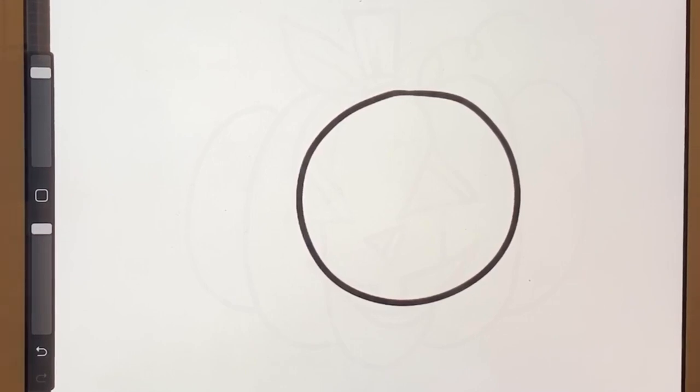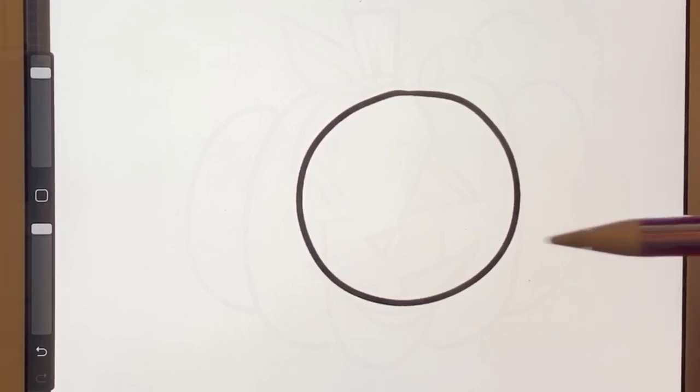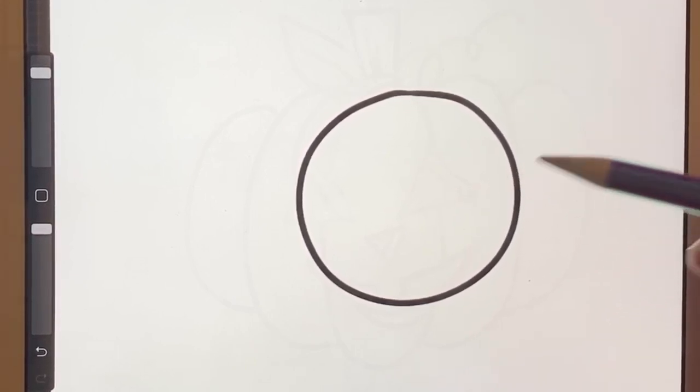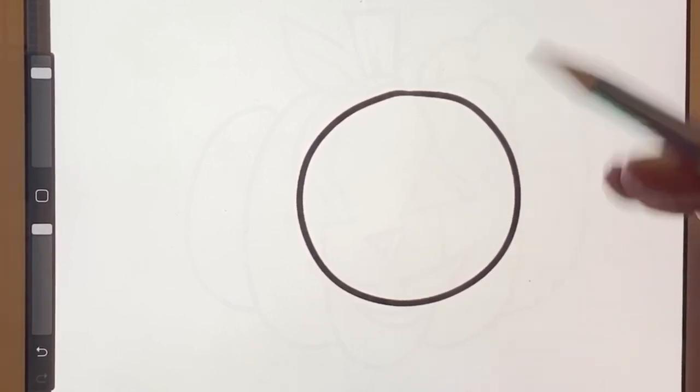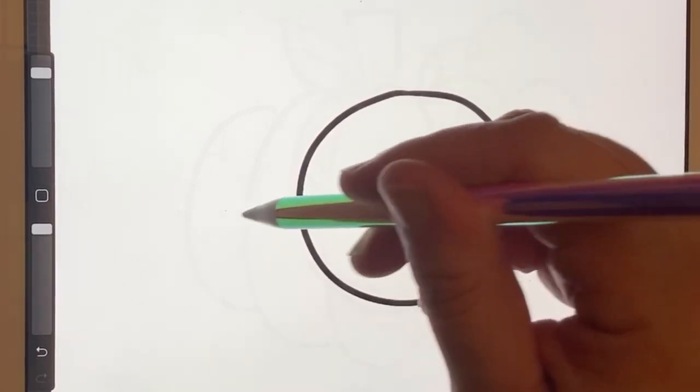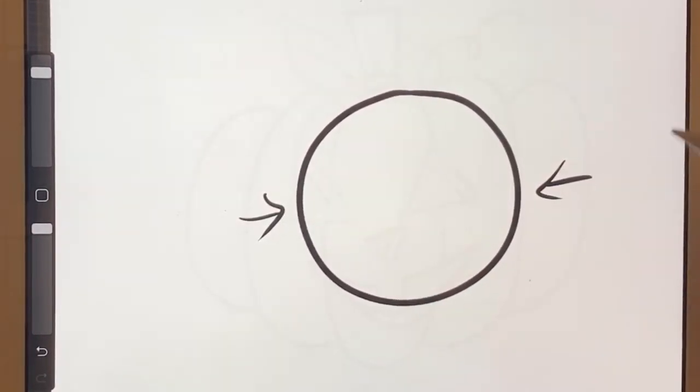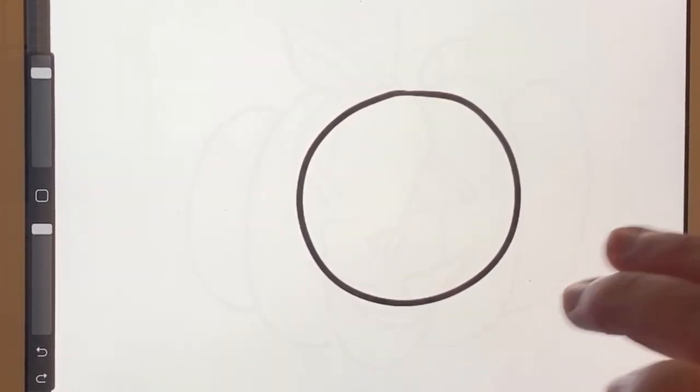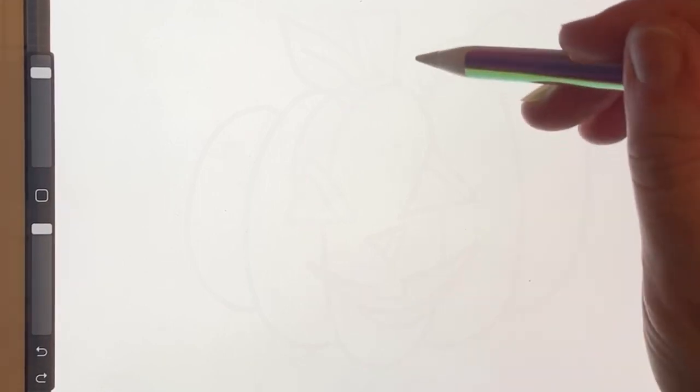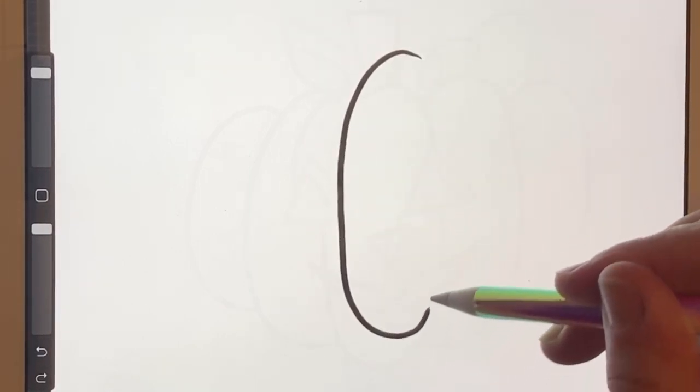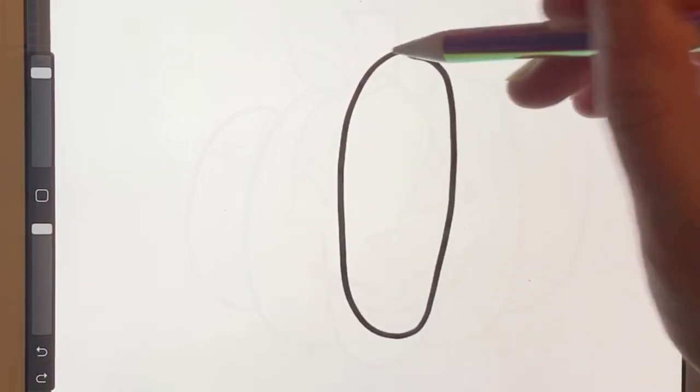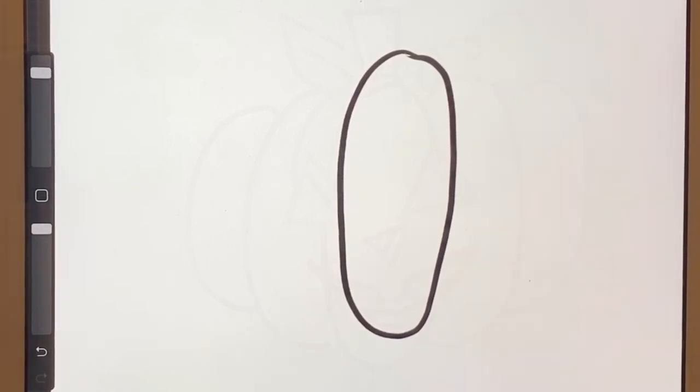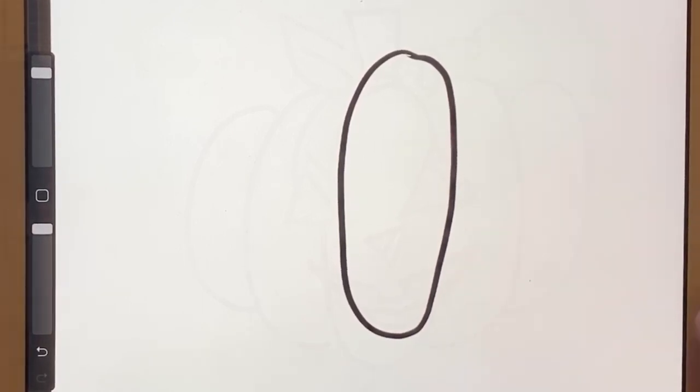But an oval is different because it almost looks like you took a circle and pushed in the sides. And so what happens when you push in the sides is it starts to look long, but still round. So this is the shape we're going to start with.